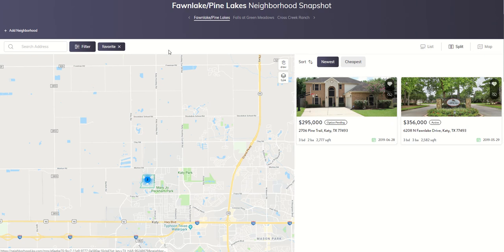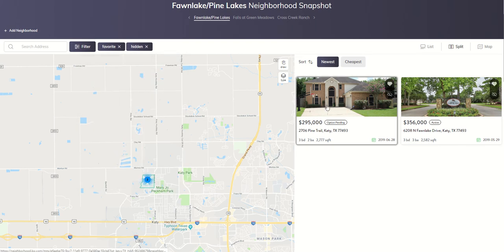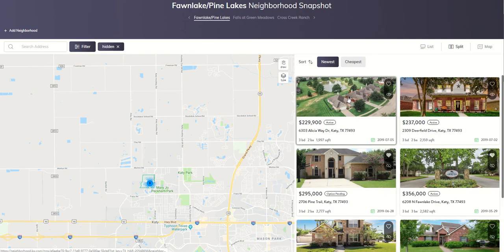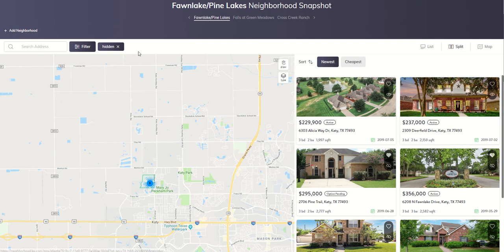Now, what happens if you were like, whoops, I didn't mean to hide that one — I want to see that hidden one as well? We can click on Include Hidden and Apply Filter, get rid of Favorites, and now you'll see that the listing we hid earlier is back available in the search. So if you do hide one on accident, just make sure you include Hidden and it should show back up for you.